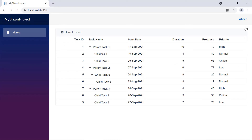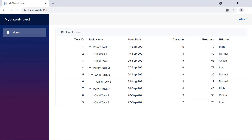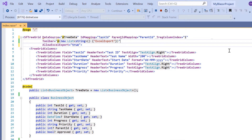As you can see, the TreeGrid is rendered with a toolbar and has an option to export in Excel. When I click this Excel export toolbar button, the TreeGrid records should be exported to an Excel document. To achieve this, I need to use the built-in Excel export method and the toolbar click event, which will be triggered every time a toolbar item is clicked.